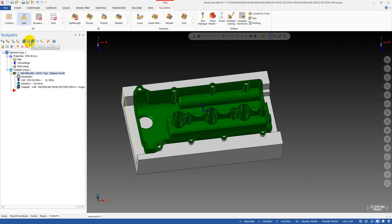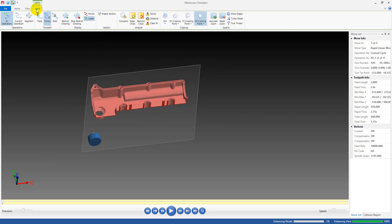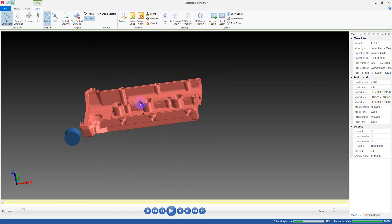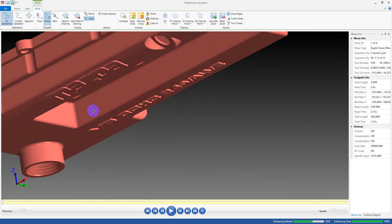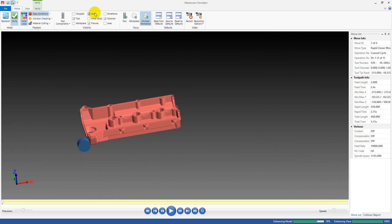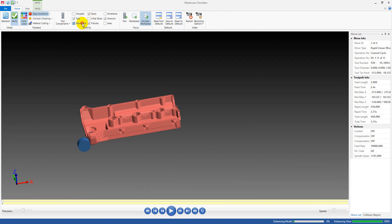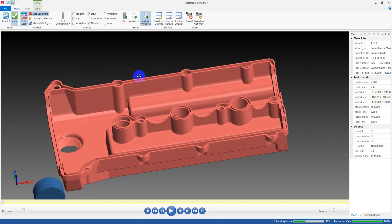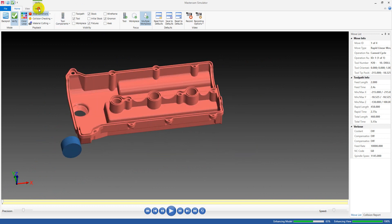Now we move to Verify Selected Operation. You will see something like this because we defined our part as the stock. You can see the part, and you just activate the stock display — select stock to display, then select work piece — to show the stock.